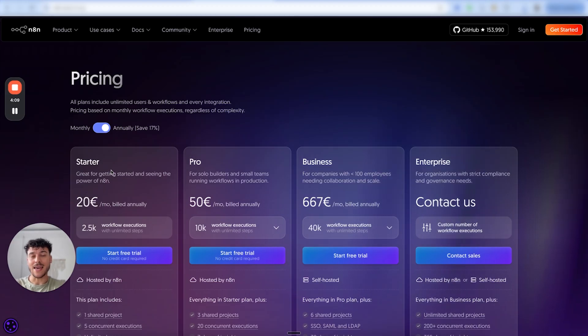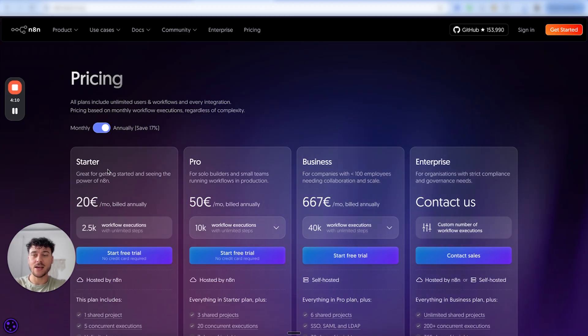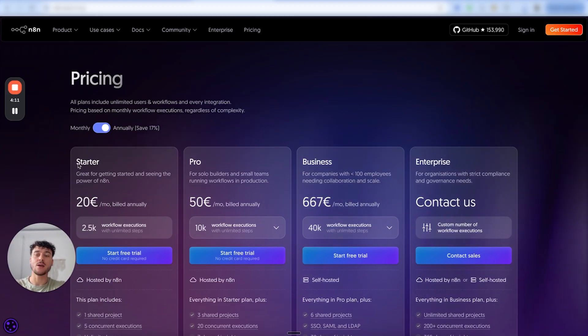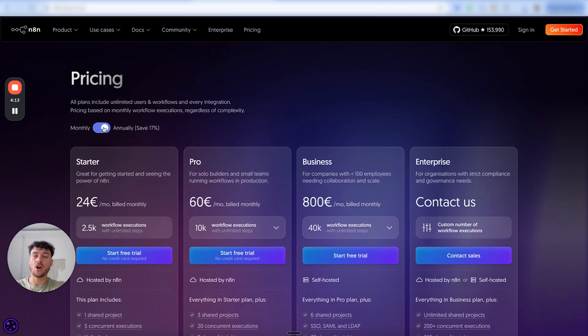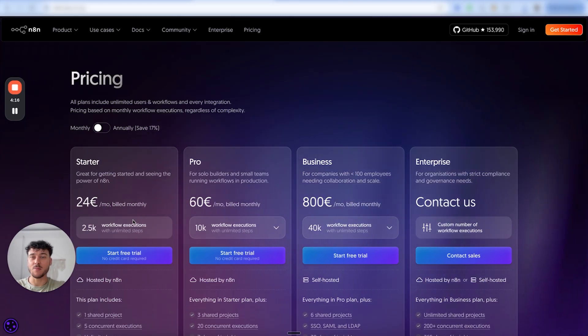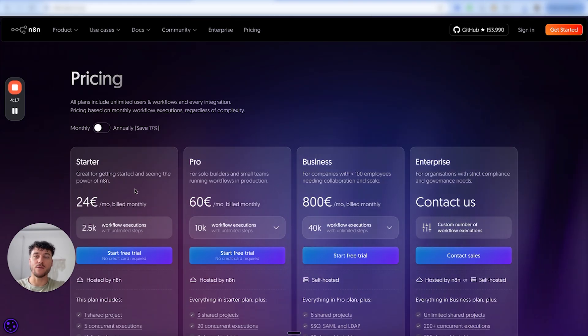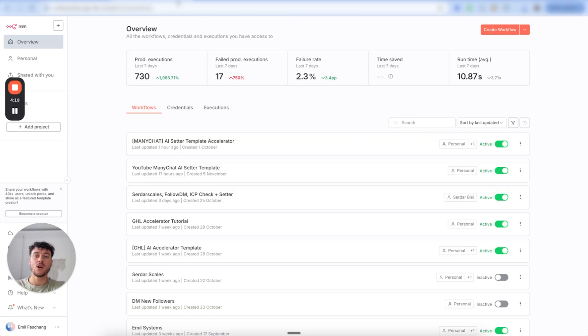If you don't already have an N8N account, you can go and sign up for the starter plan on a monthly basis — 24 euros per month — and this is going to be more than enough for you to start out.